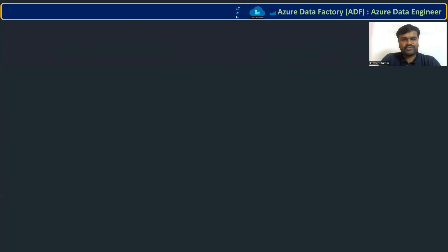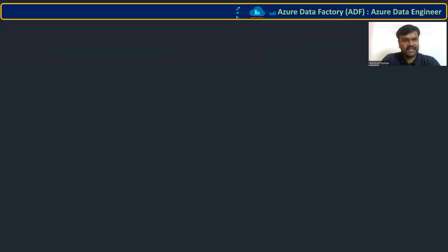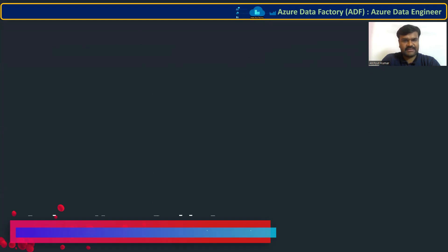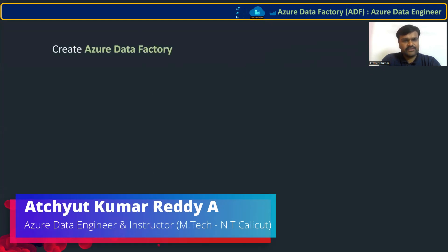Hi, welcome to the course Azure Data Factory. In this lecture, let us try to understand how to create Azure Data Factory service in Azure. So it is very simple. Let us go to the home page of Azure.